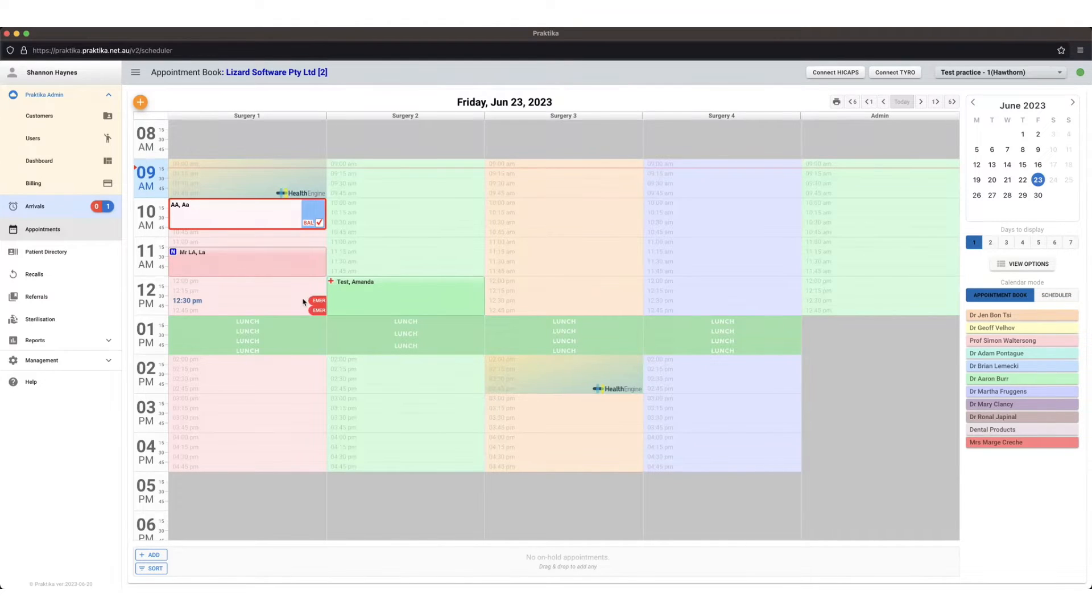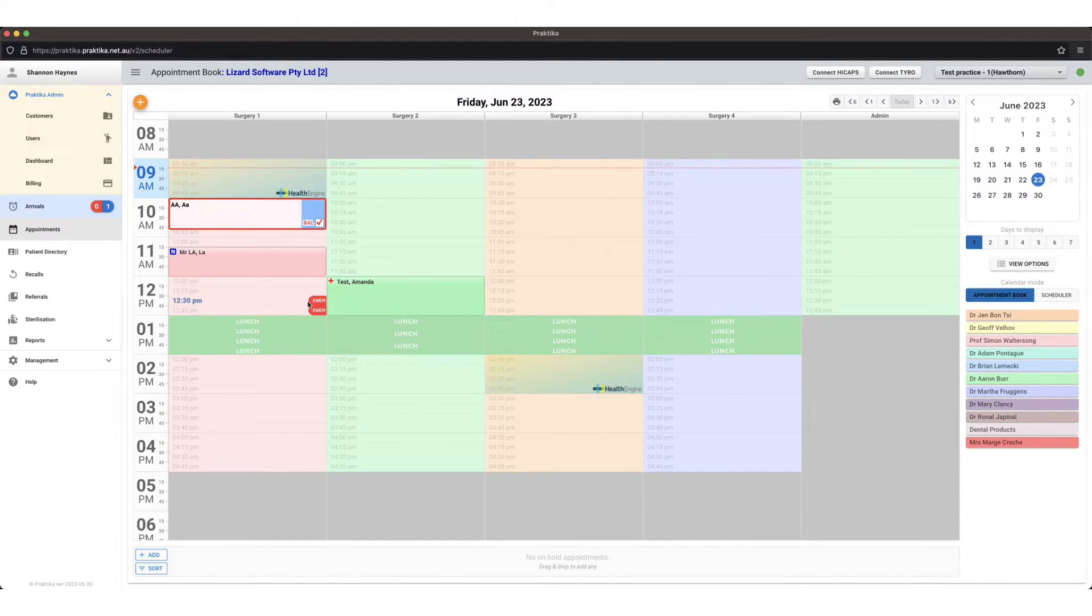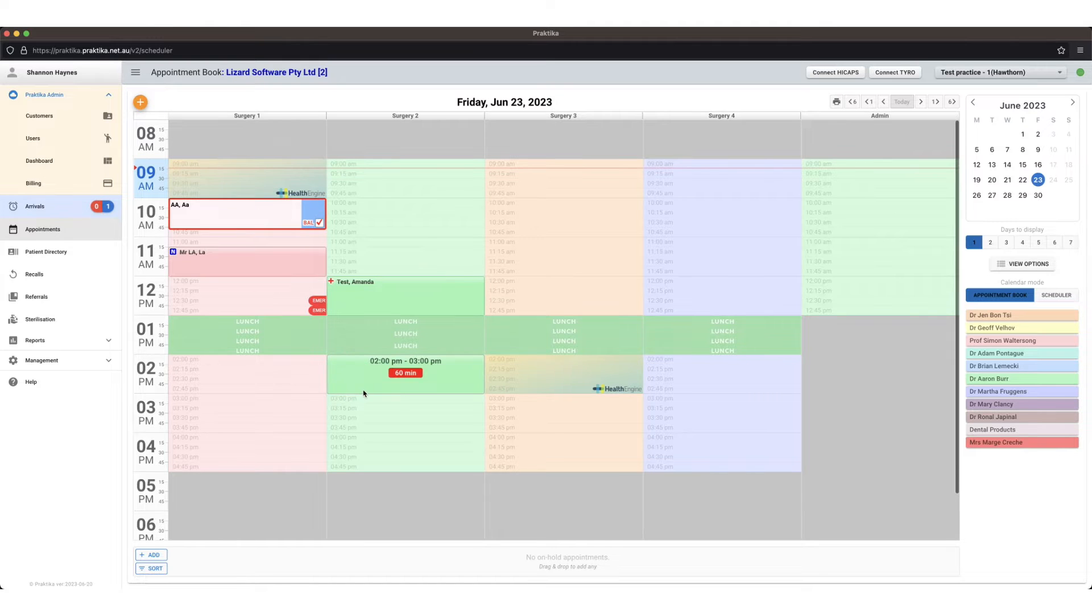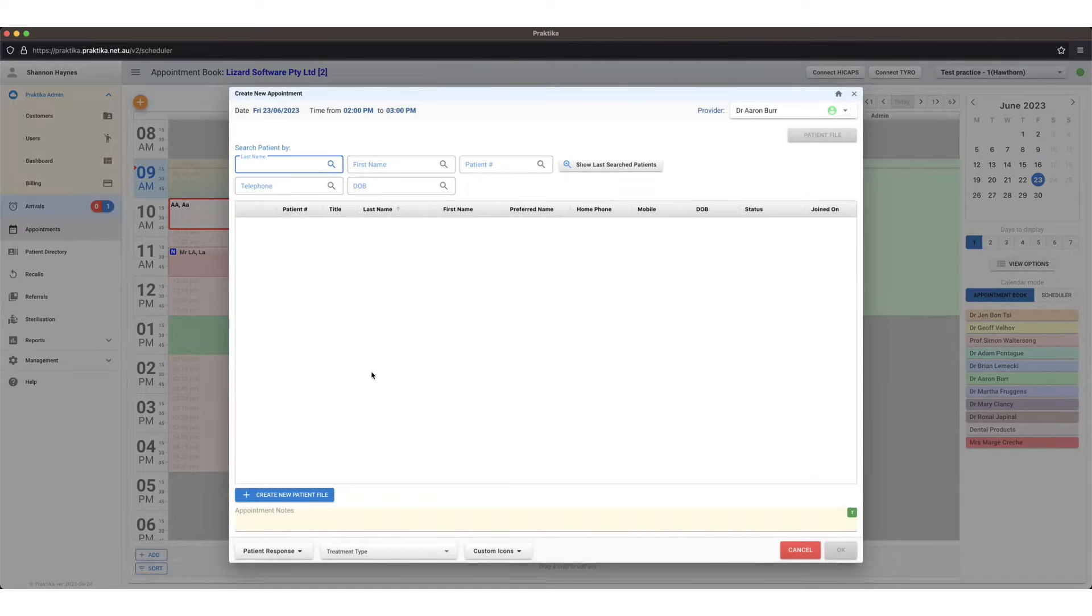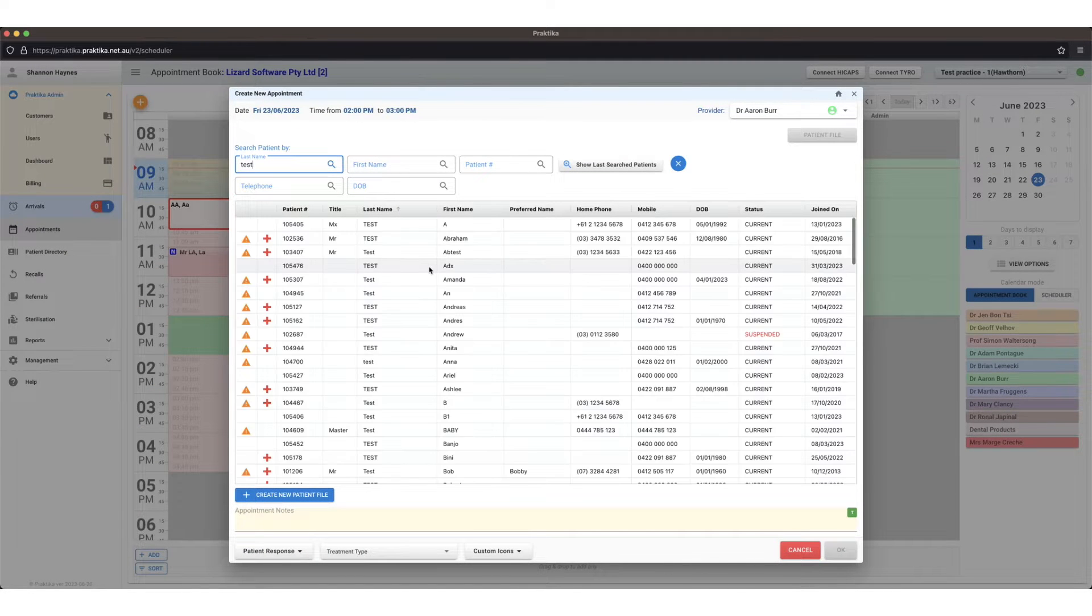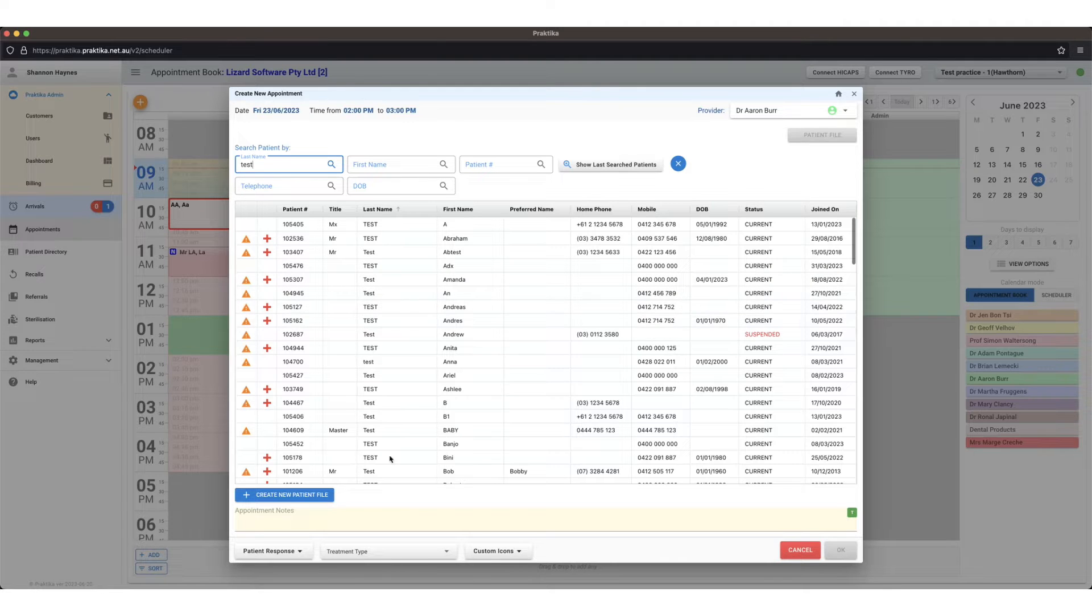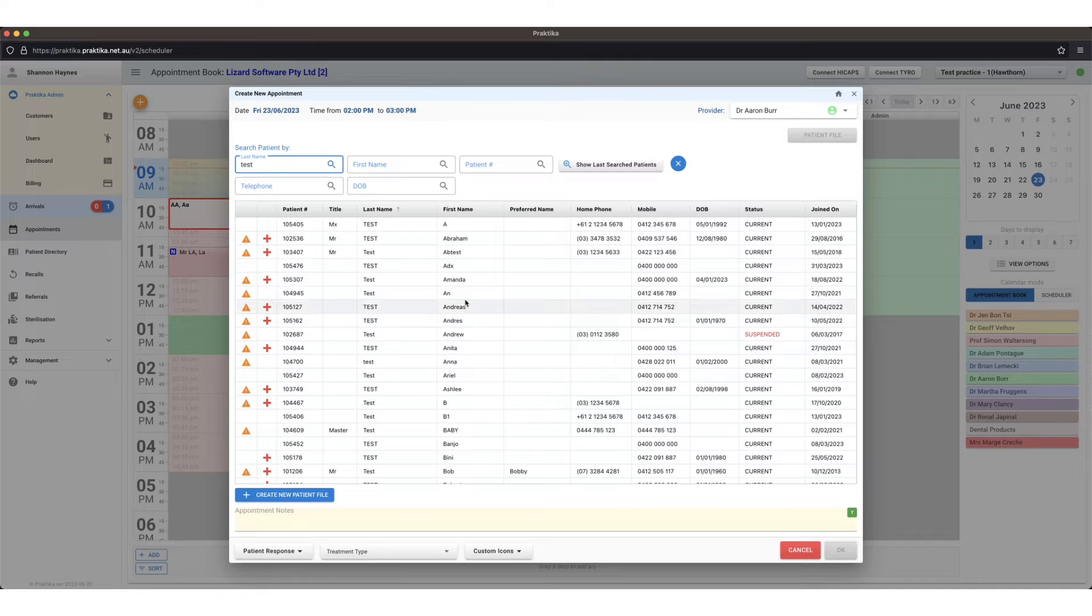Starting from making the appointment right through to billing for the appointment, first of all to create the appointment, searching for an existing patient here. If they're a new patient you could create a new patient file from here.